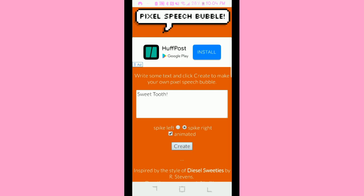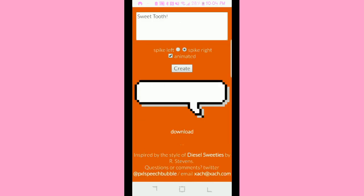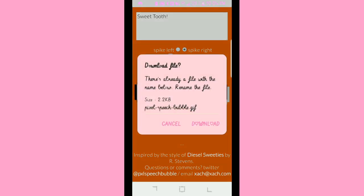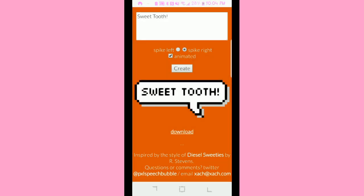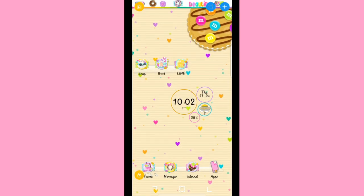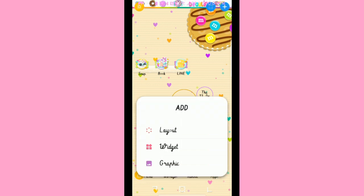When you're done you're going to hit 'create' and this is what it looks like. Then I'm going to hit 'download.' Once I download it, I'm going to hit plus and then hit 'graphic.'